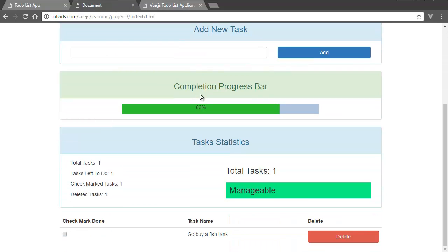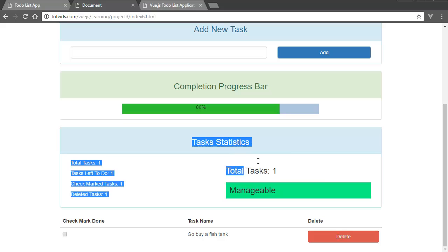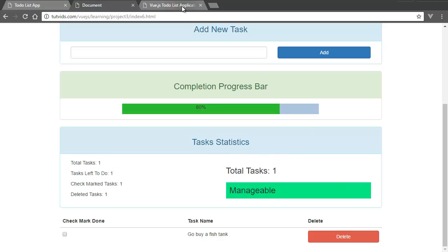Now let's see what we have to create next. We have to create the statistics section, and we're actually going to do that in the next lecture. I'll see you guys in the next video.